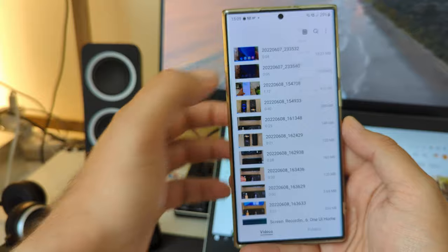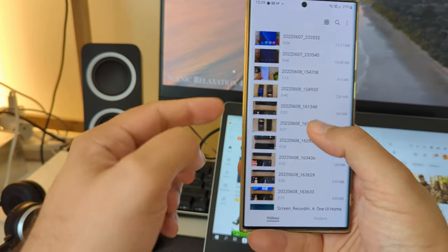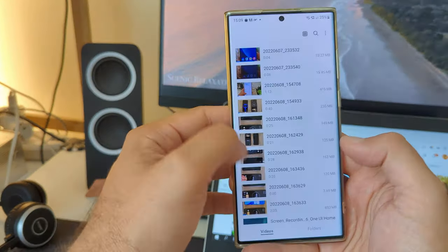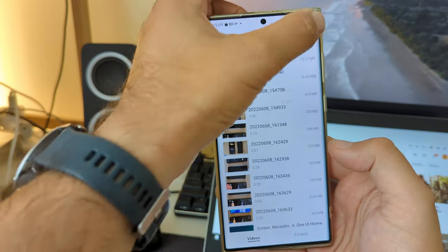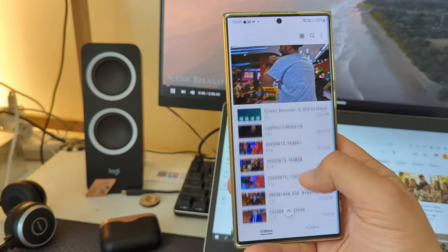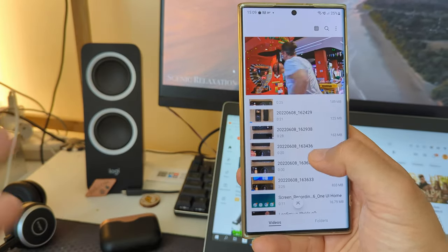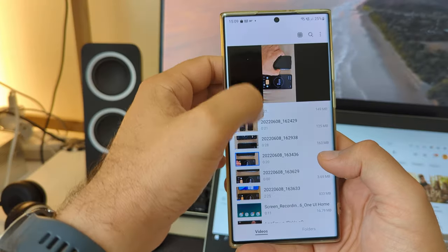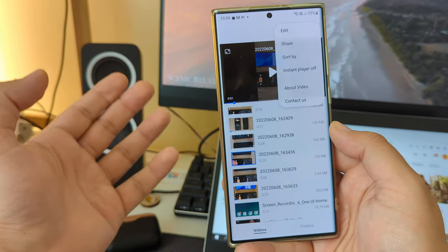What happens when I choose instant player off? Now every time I click it, the player is going to open in a new window, which is really wasting your time and not so convenient. So my advice is: use the default setting and just stay with instant player on, because that's really the most usable option.